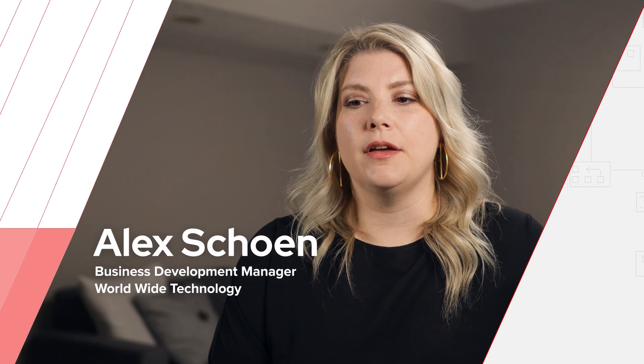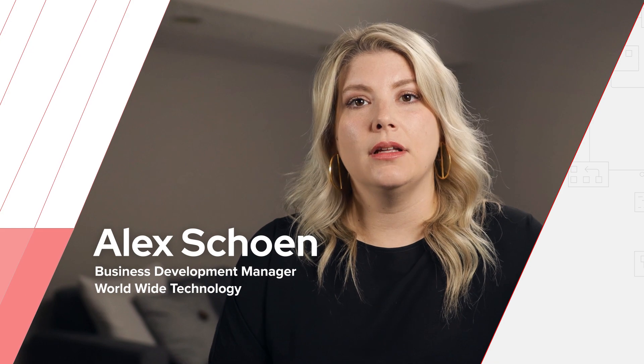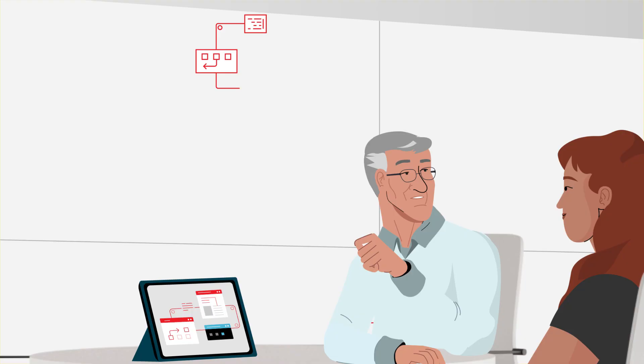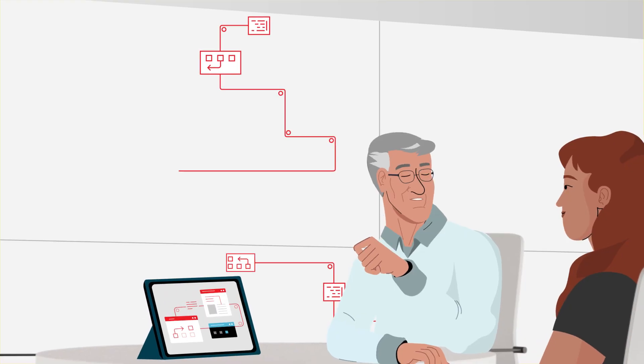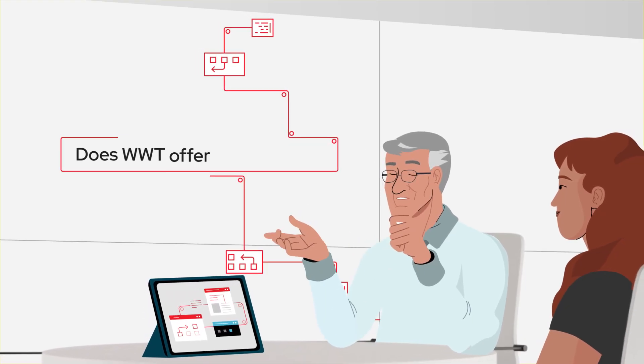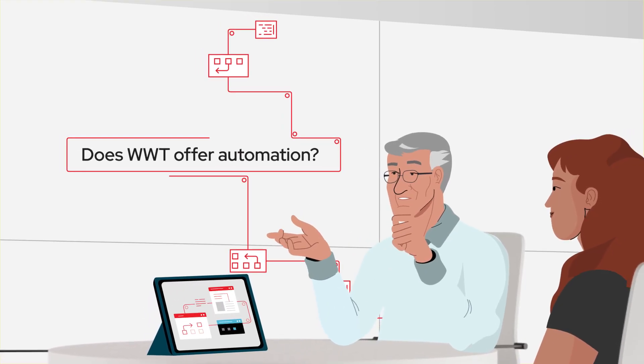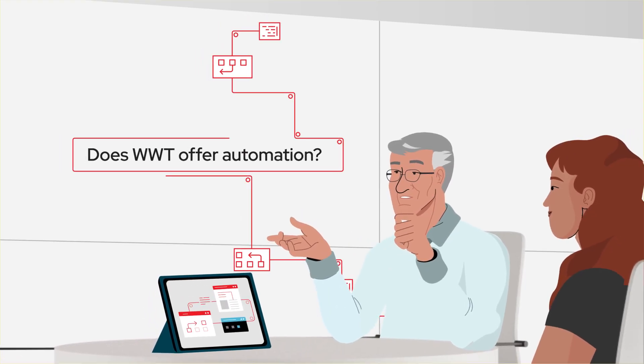Worldwide has about 80 of the top Fortune 100 customers. Automation comes up with our clients quite often. The value of Ansible to Worldwide is, frankly, it's synonymous with automation.